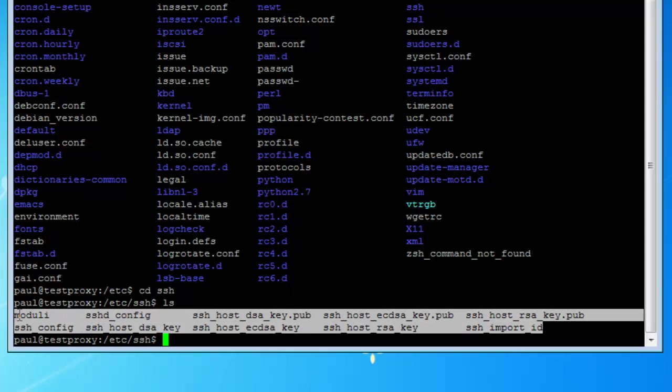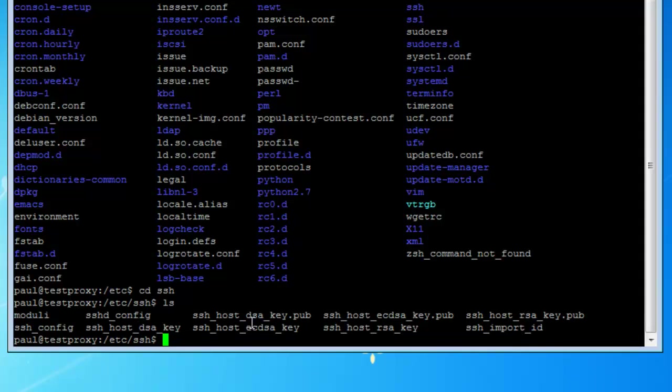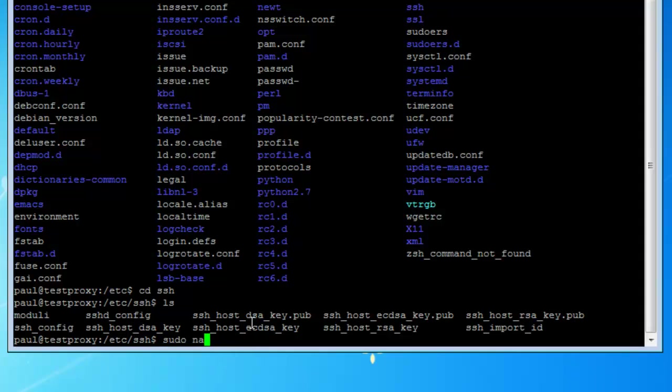So we want to configure the sshd_config. To do that you want to type in sudo and then nano is just a text editor, or you can go vi. I like nano. So sudo nano and sshd_config. Oh wait, you know what guys, sorry. First we're going to copy our config file just in case we ever make a mistake. So just go copy sshd, name the file you want to copy, and then give it a name you want to give it.